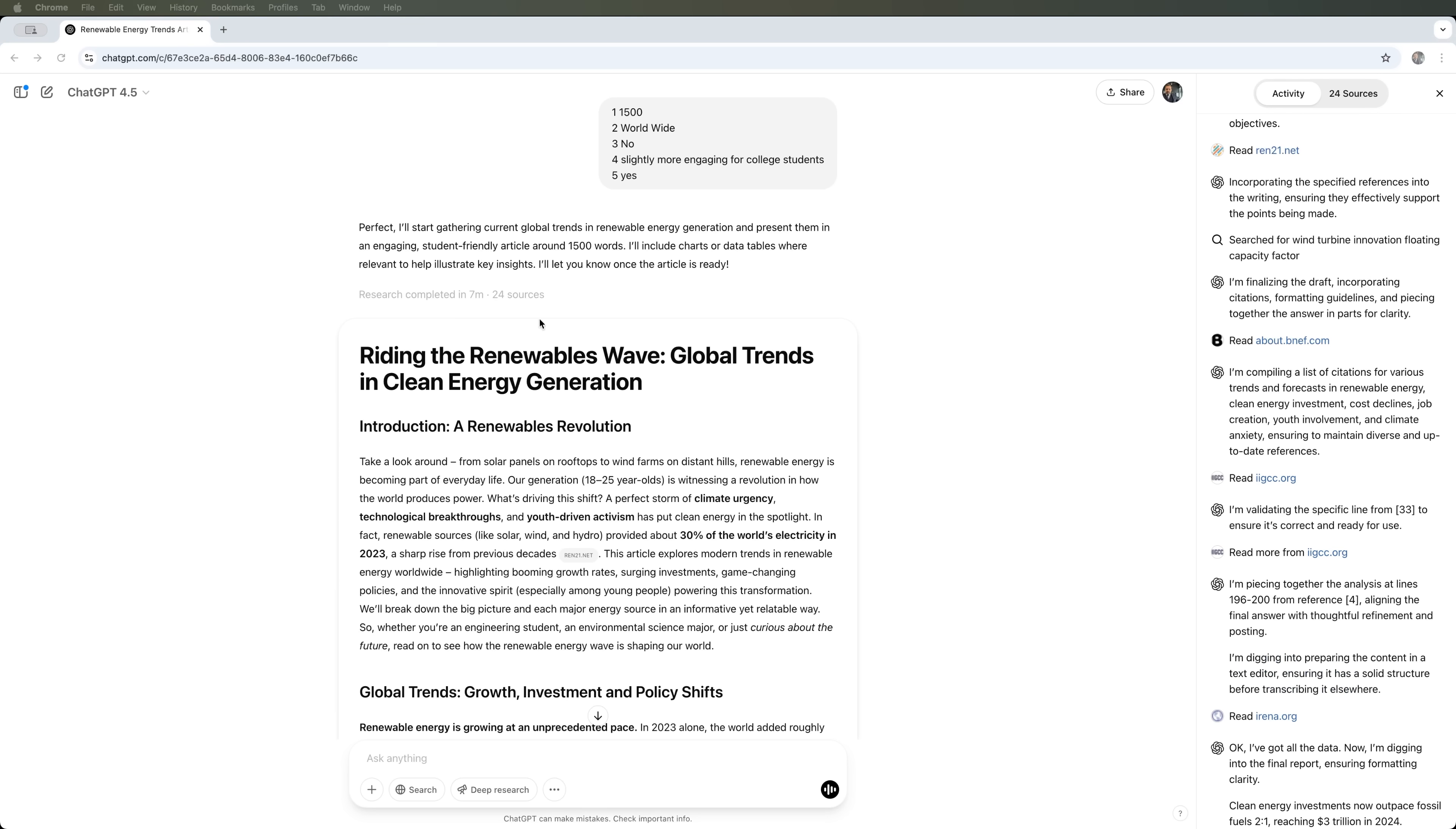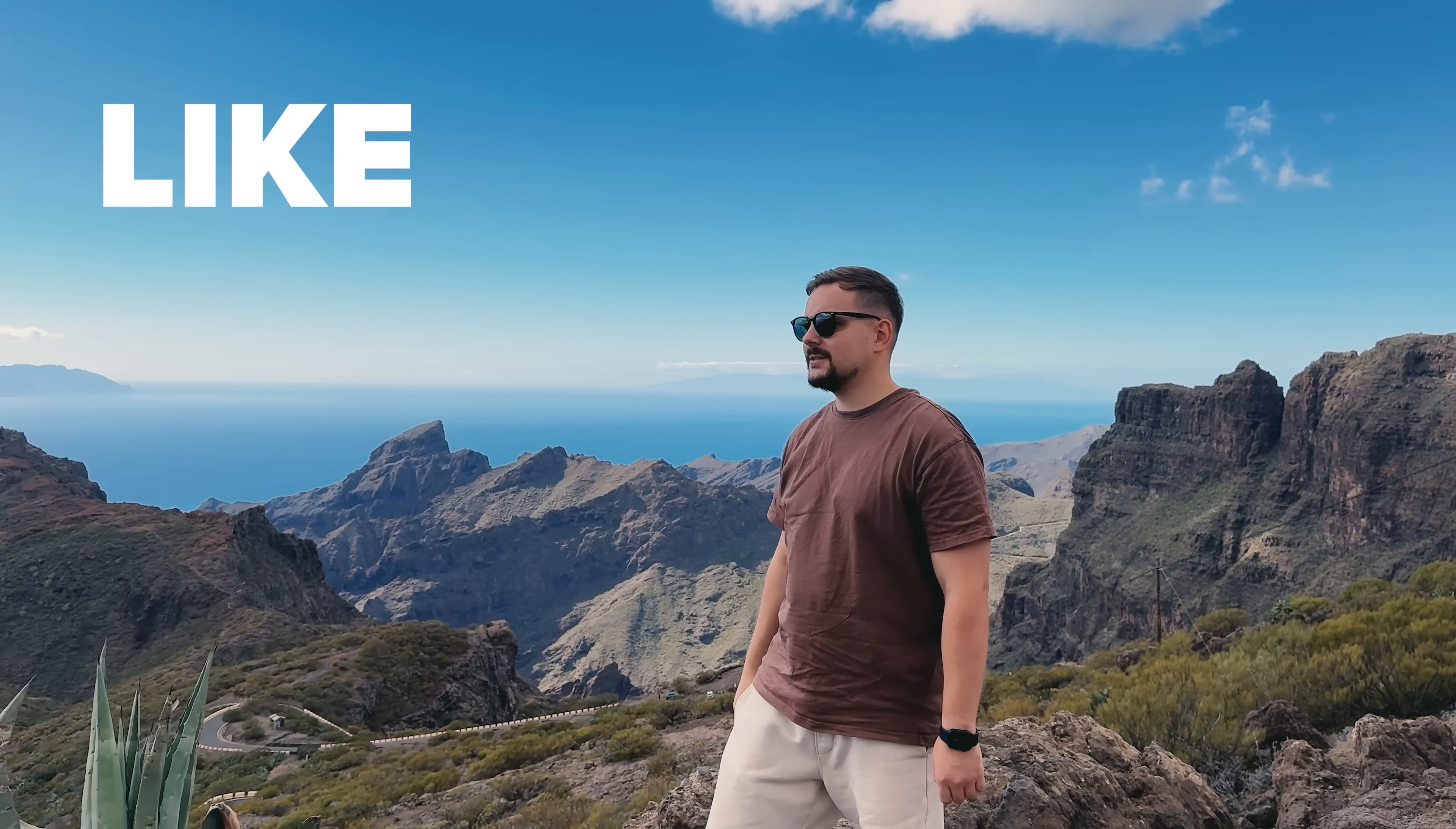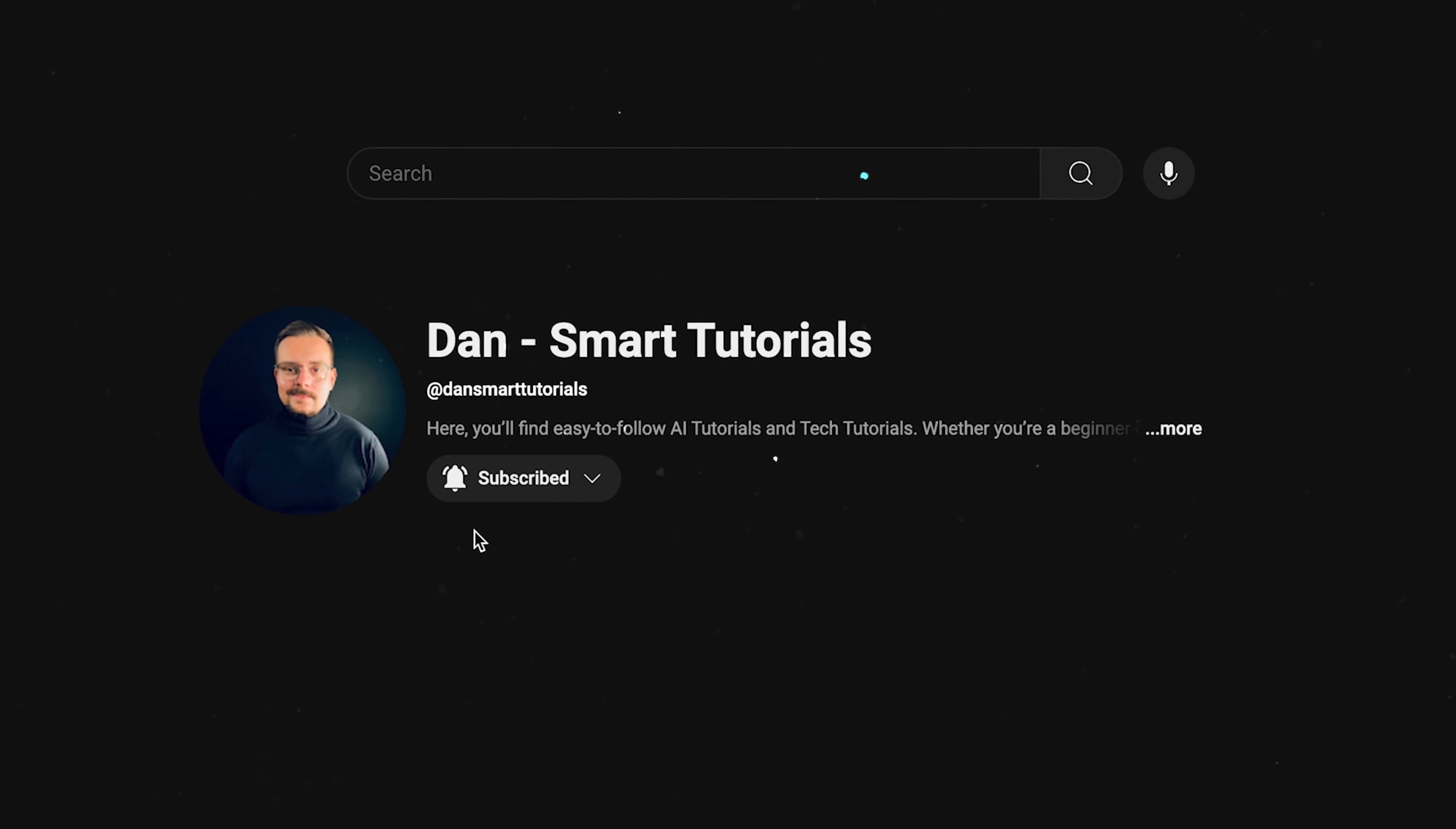After about seven minutes and reviewing 24 sources, you can see them listed here, we received a complete article. It's written entirely in line with academic writing standards. Guys, let me take a little break to ask you to like this video and subscribe to my channel. It's absolutely free, but helps me make even more fun tutorials for you. Thanks!